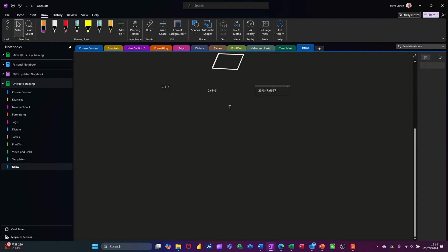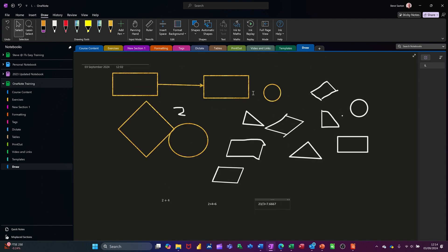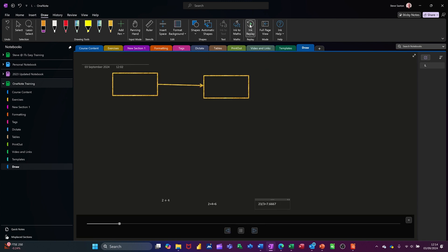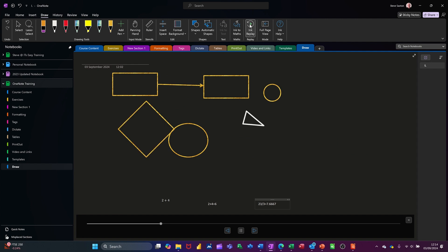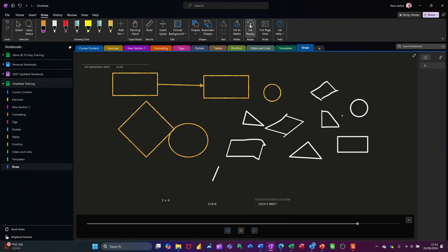This little tool here says 'Replay Ink' — so let's replay ink. This basically just shows you what you've just been doing, it replays everything, which is pretty cool if you want to see what you've been doing.